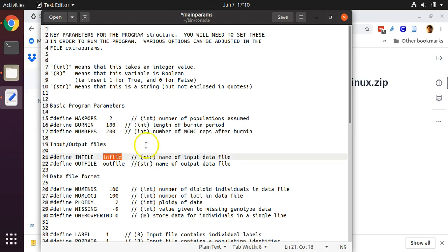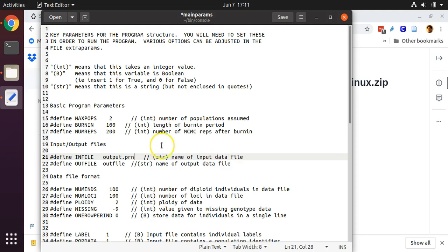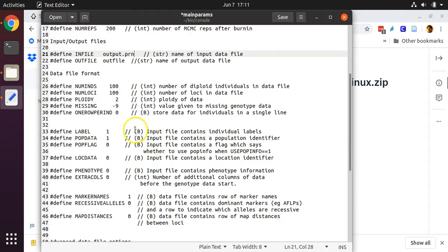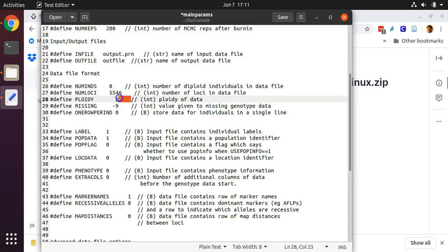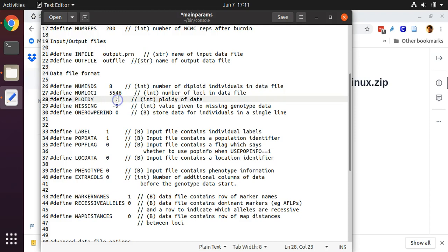The file that we will be using to run the STRUCTURE analysis on is called output.prn. As I told you previously, numins means number of individuals. There are eight individuals and there are 5,546 loci. The ploidy of our dataset is diploid, so we keep this number here as 2. The missing data value in our dataset is negative 999.